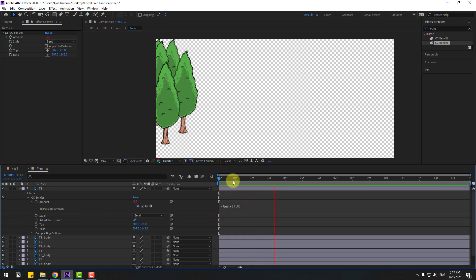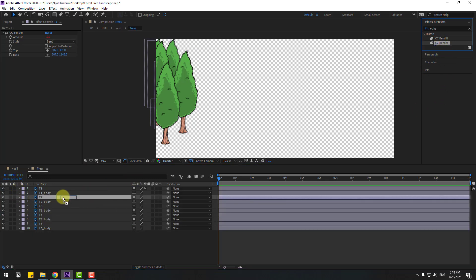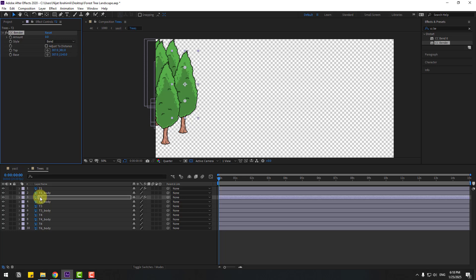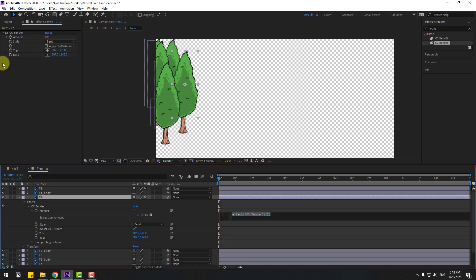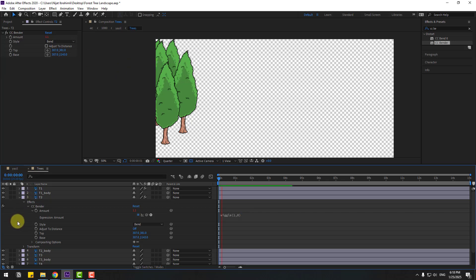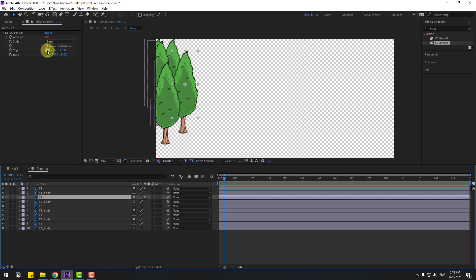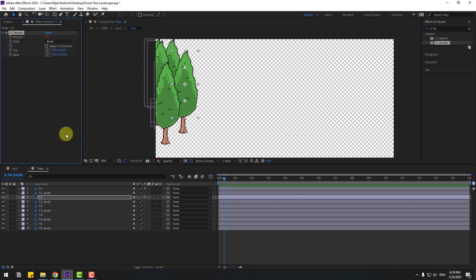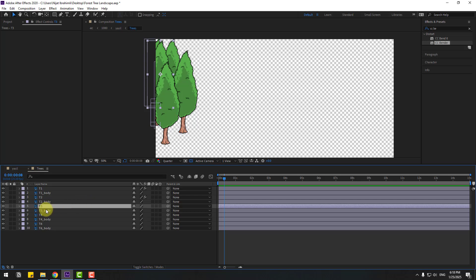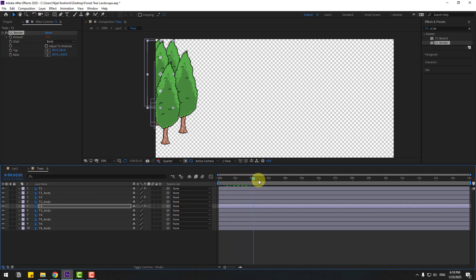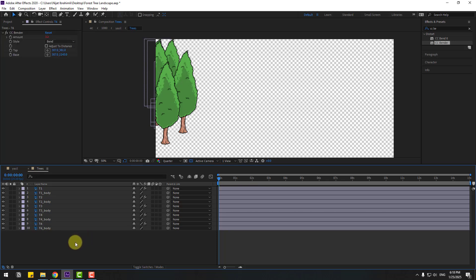Close the settings and use CC Bend for T2. Hold Alt, click, and write wiggle(1, 8). As you can see there are random animations. Select T2 and copy the CC Bender effect, then select T3 and paste with Ctrl+V. Apply the same to T4 and T6 as well.